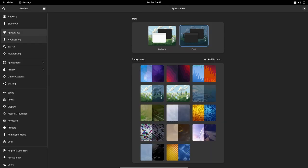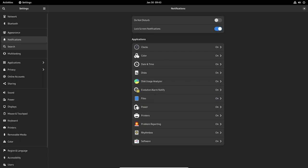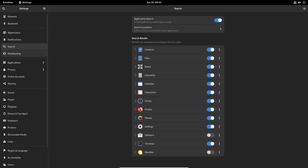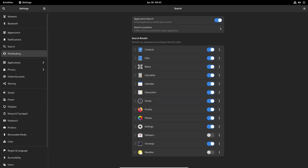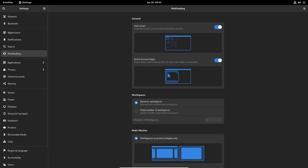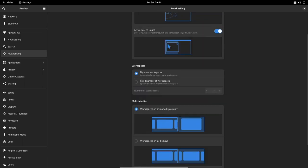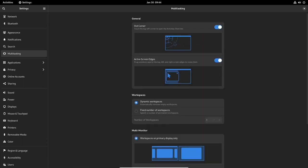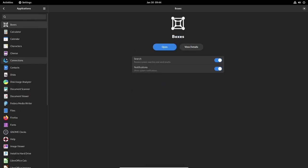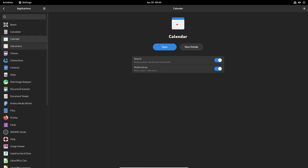The Gnome software package manager has also received attention in this release. The app now periodically expires cache app icons, which helps to improve performance and no longer notifies about unprepared critical updates. Additionally, several language translations have been updated, making the app more accessible to users in different regions.